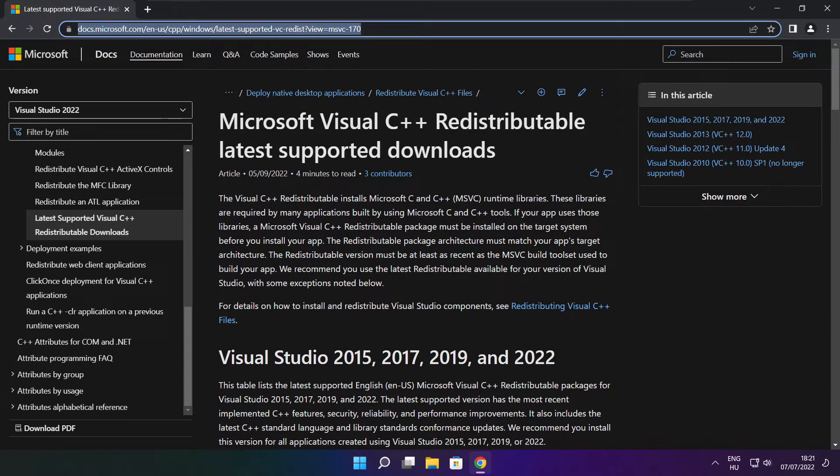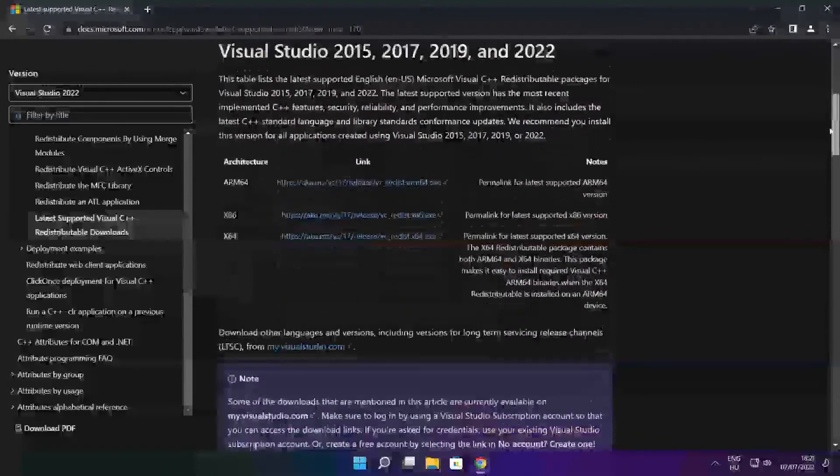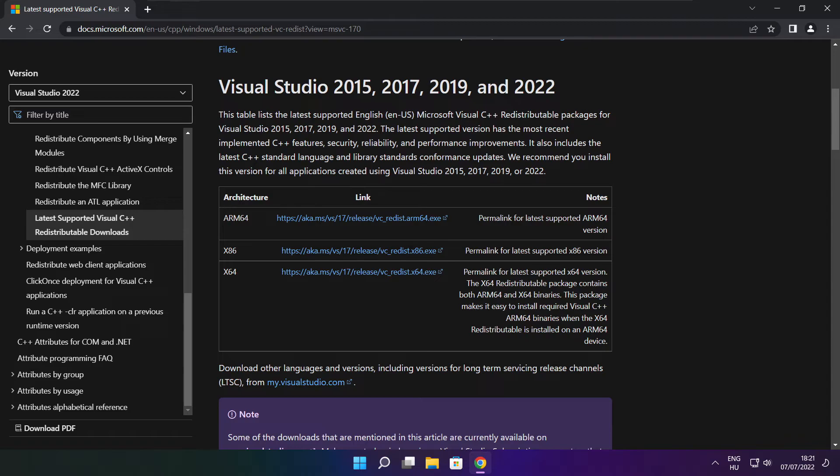Go to the website link in the description. Download three files.